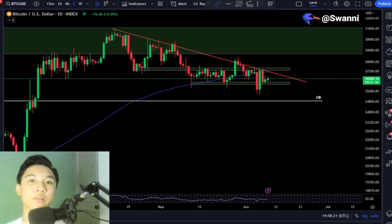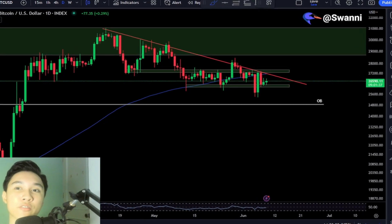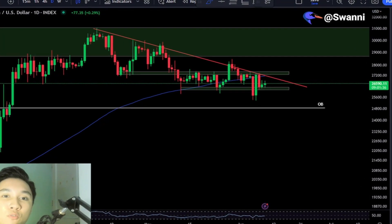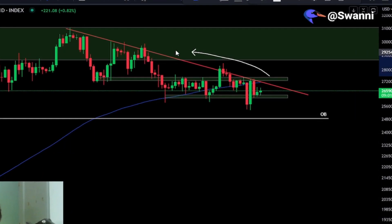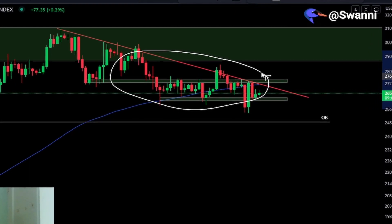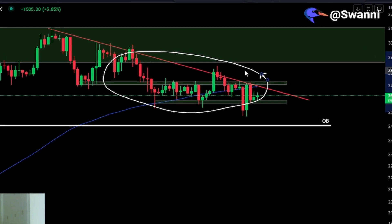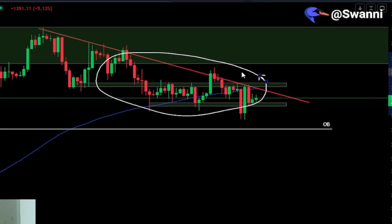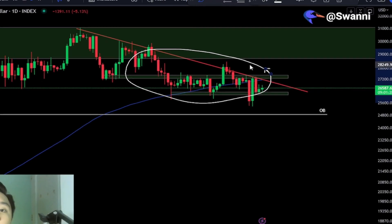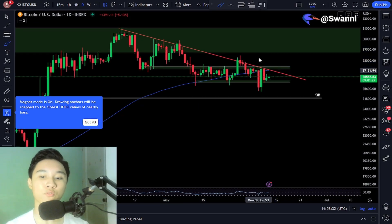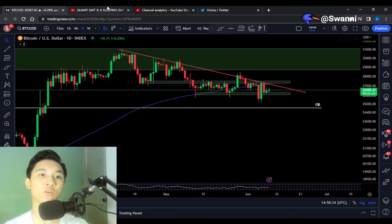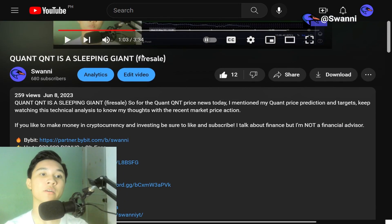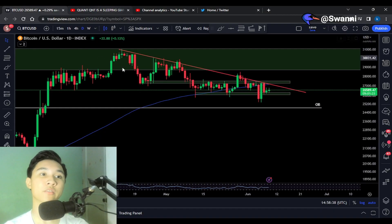In this video, I'm going to explain everything you need to know for the Bitcoin price action in the longer daily timeframe, and also reveal my expectations and key levels to look out for. If you guys enjoyed the video, don't forget to smash like and subscribe, and let's begin the analysis.